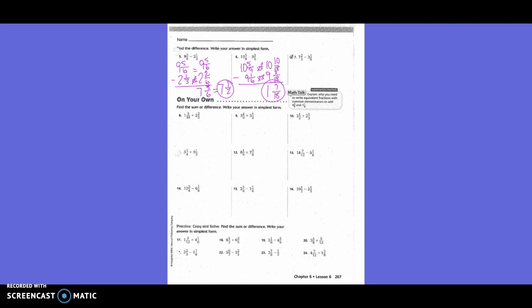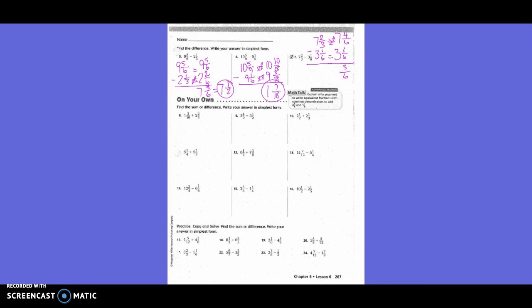I need to write this vertically: seven and two-thirds minus three and one-sixth. Do I need to change both of my mixed numbers or just one? Just one. Which one stays the same? Three and one-sixth. So my new denominator is six. How did I get from three to six? Times two. So two times two is four. Four-sixths minus one-sixth is three-sixths. And seven minus three is four. Is that in simplified form? No. My answer is four and one-half.